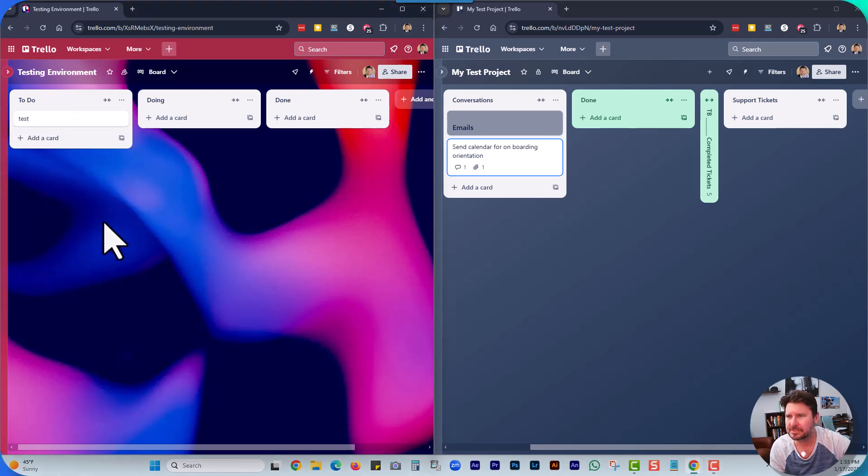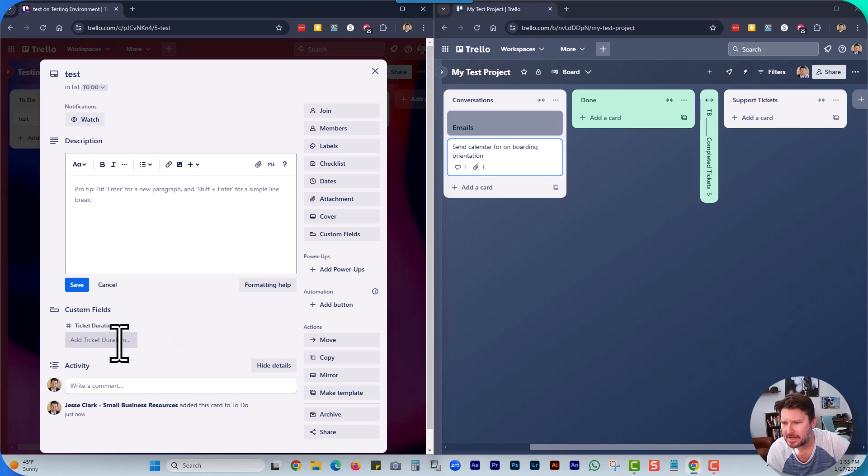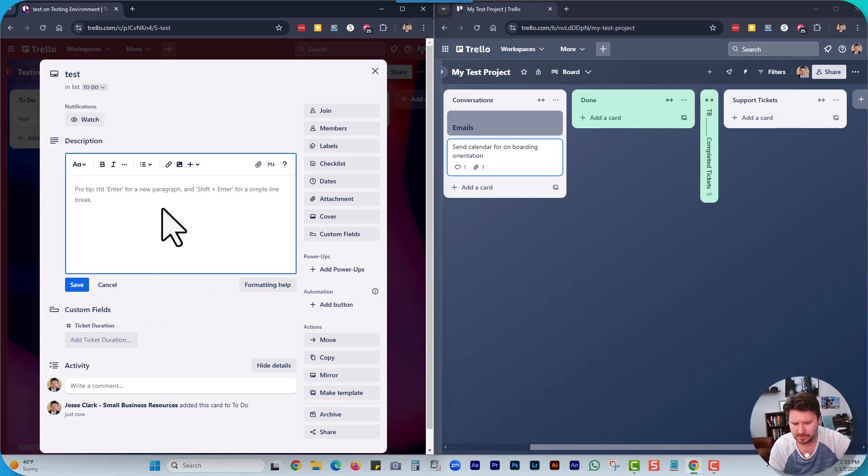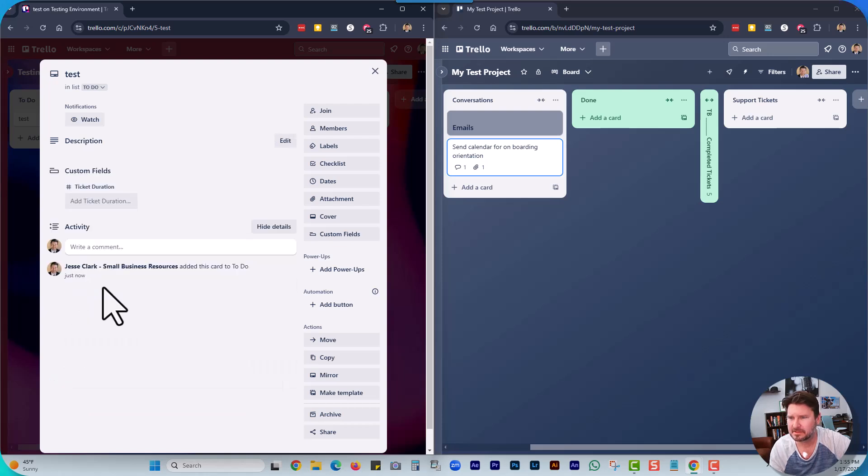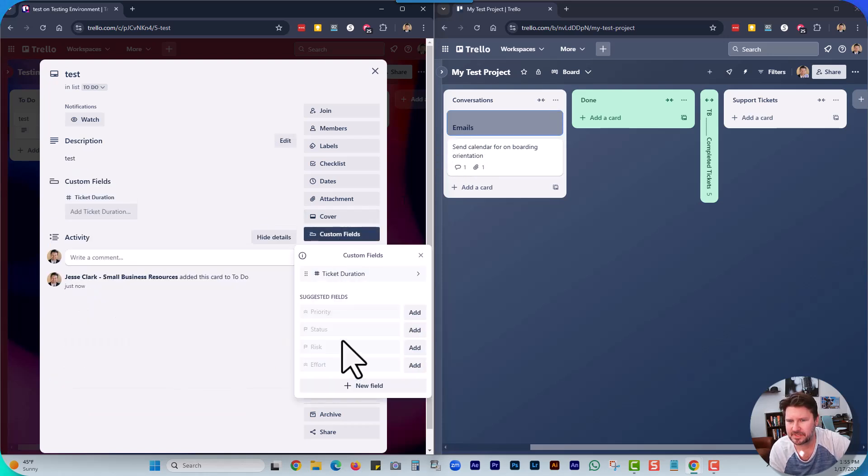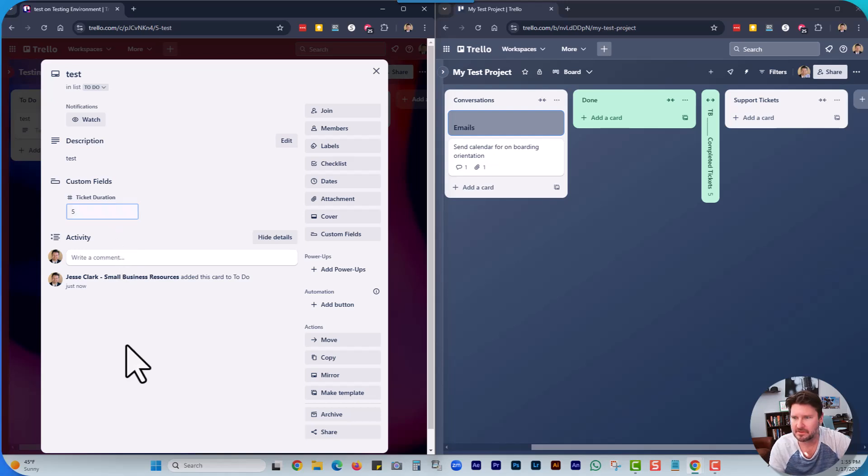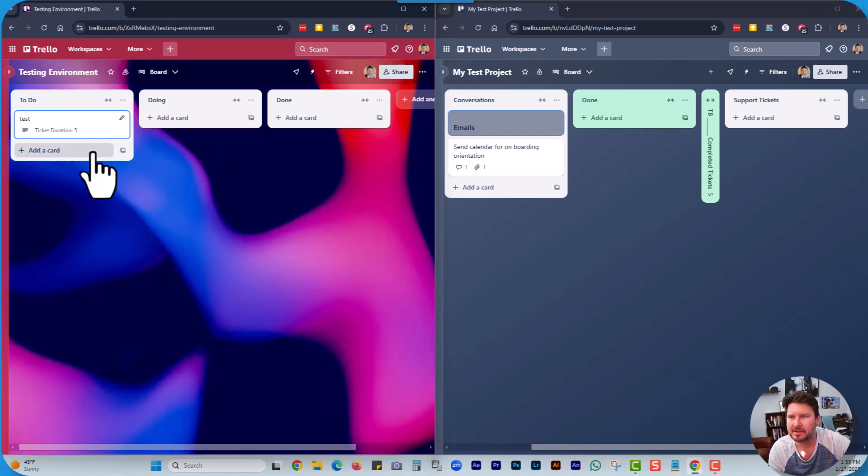Add this card and I'm going to put some text here. Save custom field. Just put a number there.